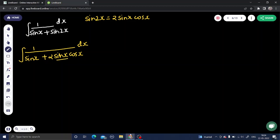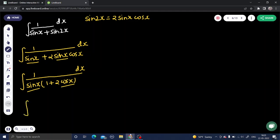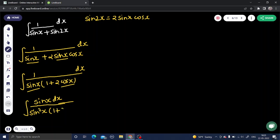Now I can take sin x as a common factor. The important observation is that cos x appears in the denominator, and its derivative is sin x — but sin x is in the denominator, not the numerator. So I multiply both numerator and denominator by sin x, giving sin²x in the denominator with a factor of (1 + 2 cos x).